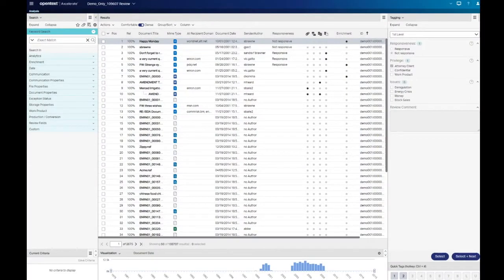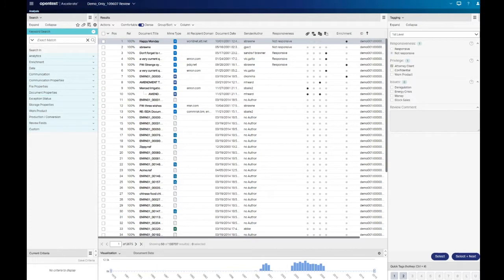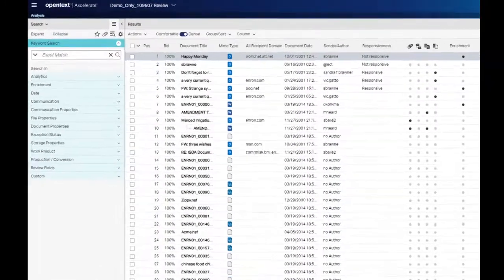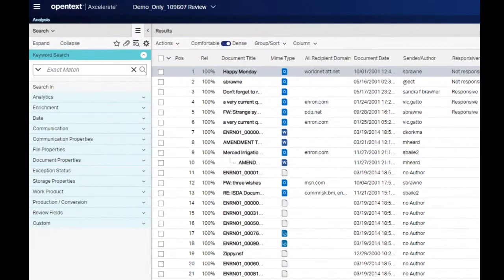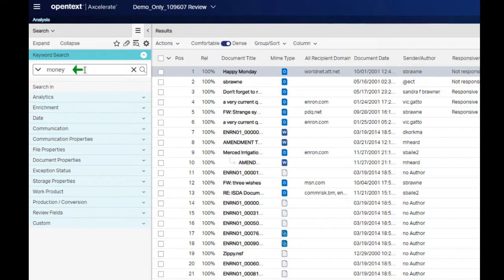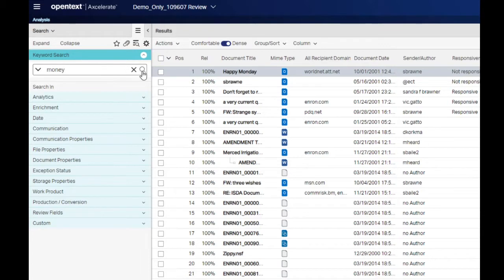In the Accelerate Analysis Navigation video, you learned how to run a simple search by inputting words into the keyword search box and hitting Enter on your keyboard or clicking the magnifying glass to the right of the text box to run the search.